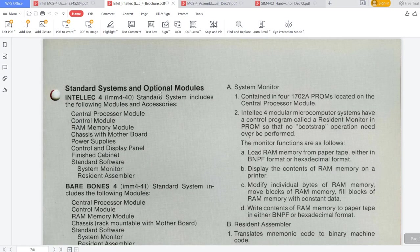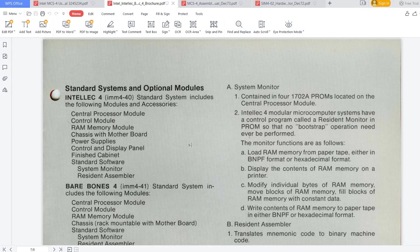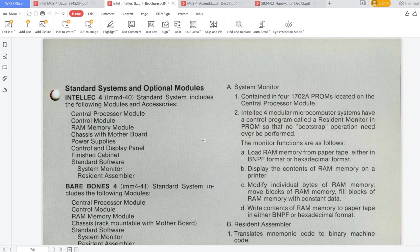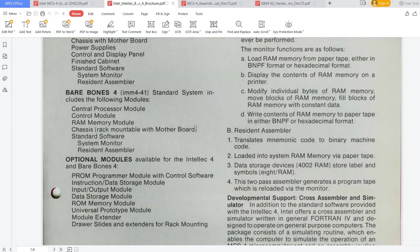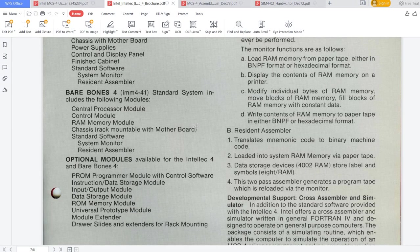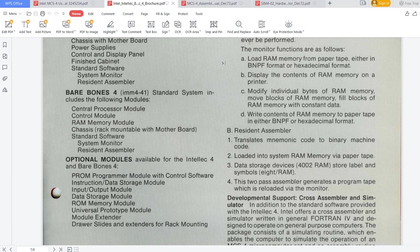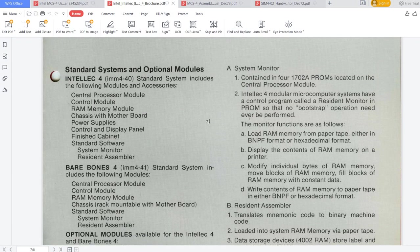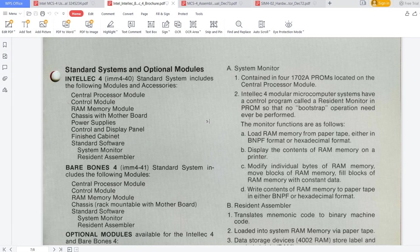Let's see a bit about the options. For instance, the Intellec 4 system came with optional modules. I'm not going to read through this information, because you can access the brochure and read through it. But it's very important to keep in mind that there isn't actually a single Intellec system, but there is a base system and additional modules that can be combined to create a system used for a particular project.